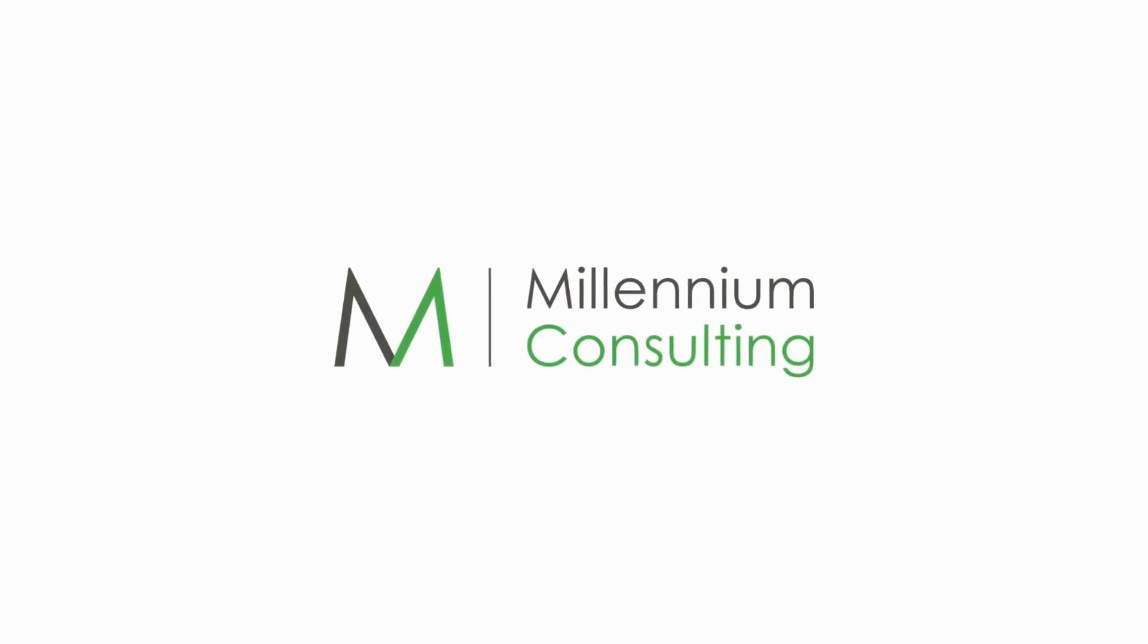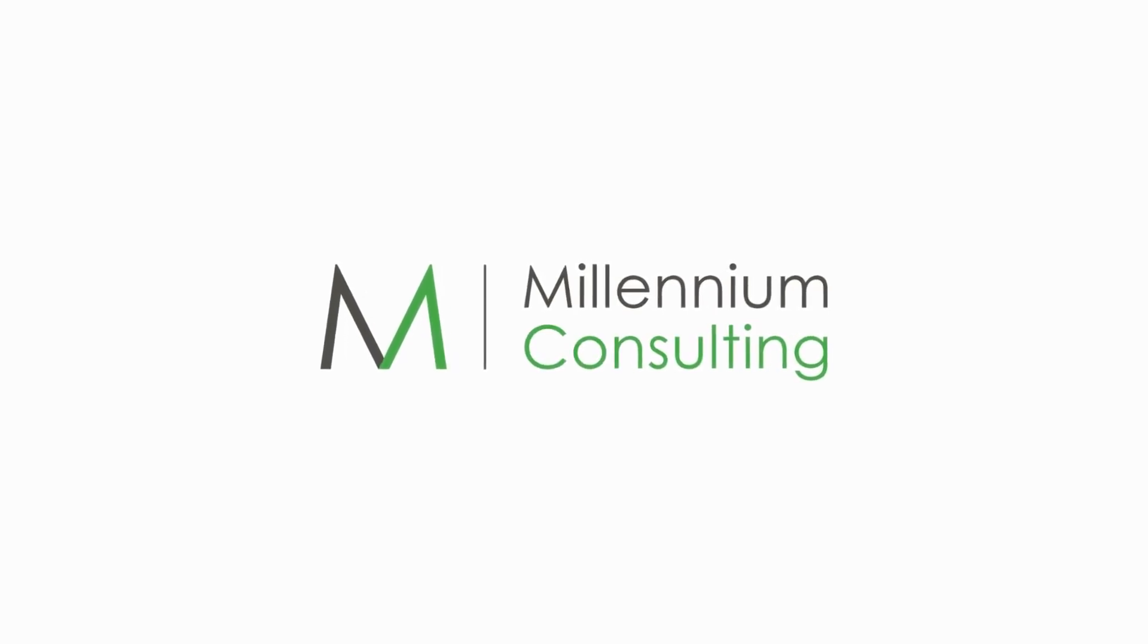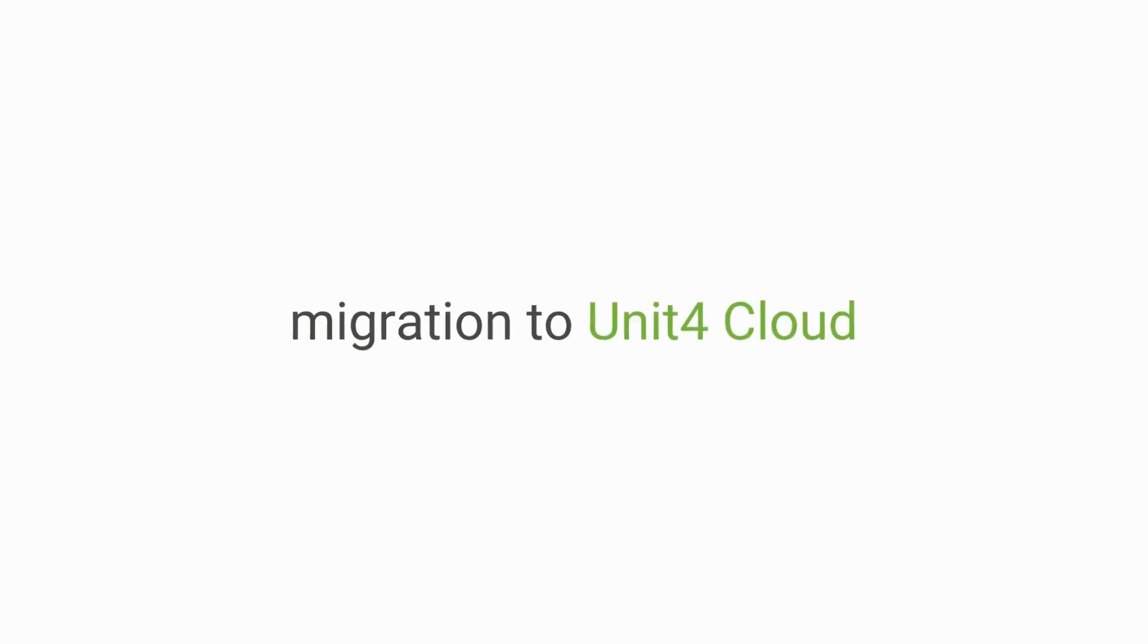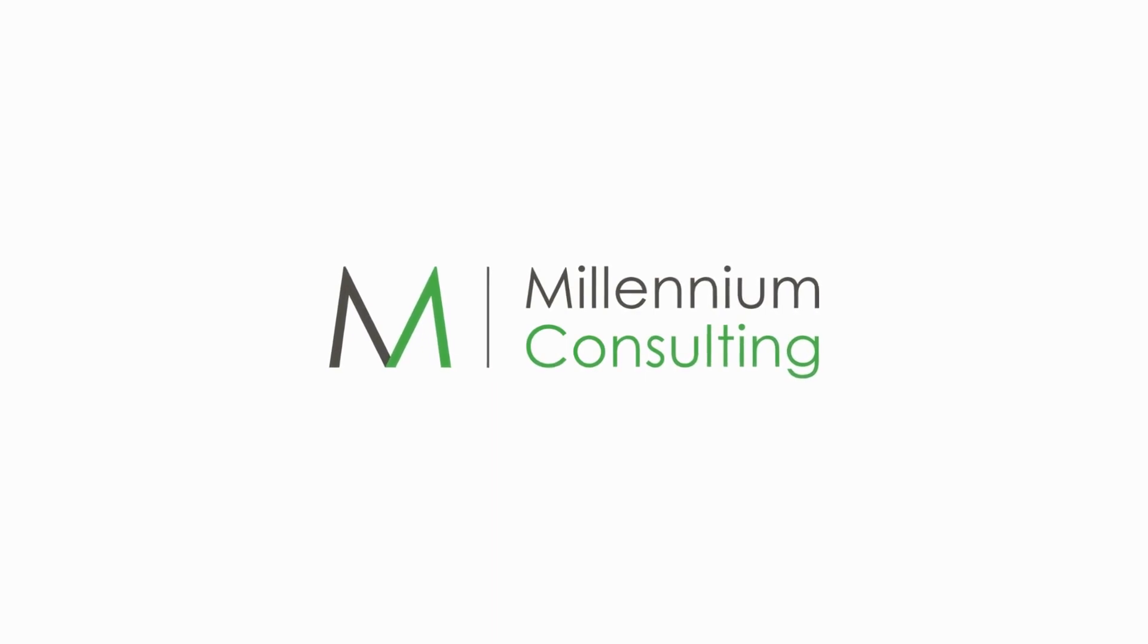As an elite Unit 4 partner, Millennium Consulting offers everything you need to facilitate a swift, pain-free migration to Unit 4 Cloud. Get in touch today to find out more.